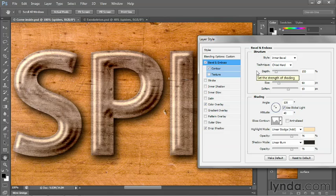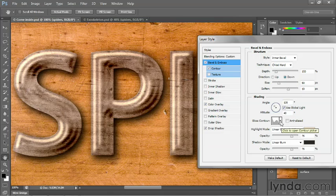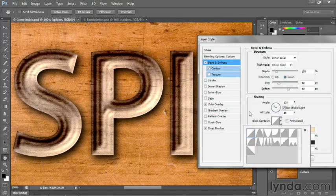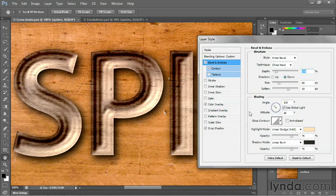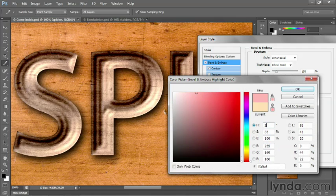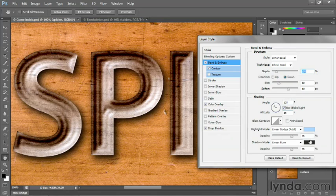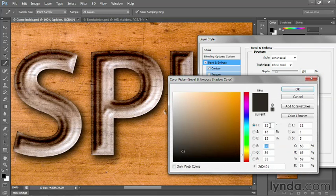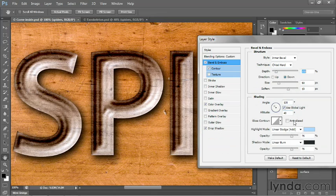Now I'll switch to bevel and emboss. And these are just some settings I came up with that seem to work well for this effect. For starters, just so we can keep track of what we're doing, I'm going to switch the gloss contour back to linear. We'll change it to something else in a moment, but linear will work for now. And I'm going to change the color of the highlight mode to 215 once again. So if you're working along with me, you just need to change the hue value. And same for the shadow color. I'll go ahead and change it to 215 as well. And then click OK.